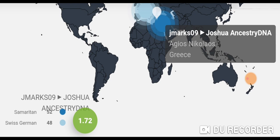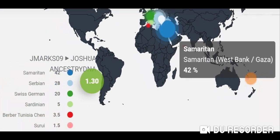I then added four more populations. Genoplot recommends not going over six populations and aiming to get under a distance of two. I got it down to 1.30 by adding Serbian, Sardinian, Berber Tunisia Chen, and Serai — a South American population. The final scaled results: 42% Samaritan, 28% Serbian, 20% Swiss German, 5% Sardinian, 3.5% Berber Tunisia Chen, and 1.5% Serai. That's a really good fit. I recommend you try it out — link is below, and thank you for watching.